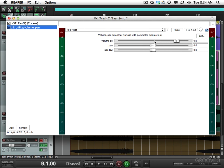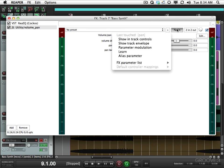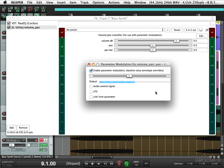So we'll click this button so it becomes the last parameter touched. And if we go up here, it shows last touched pan. So these are the controls for pan. We'll choose parameter modulation, and that opens up this dialog where we can choose how to modulate it. Let's use an LFO.